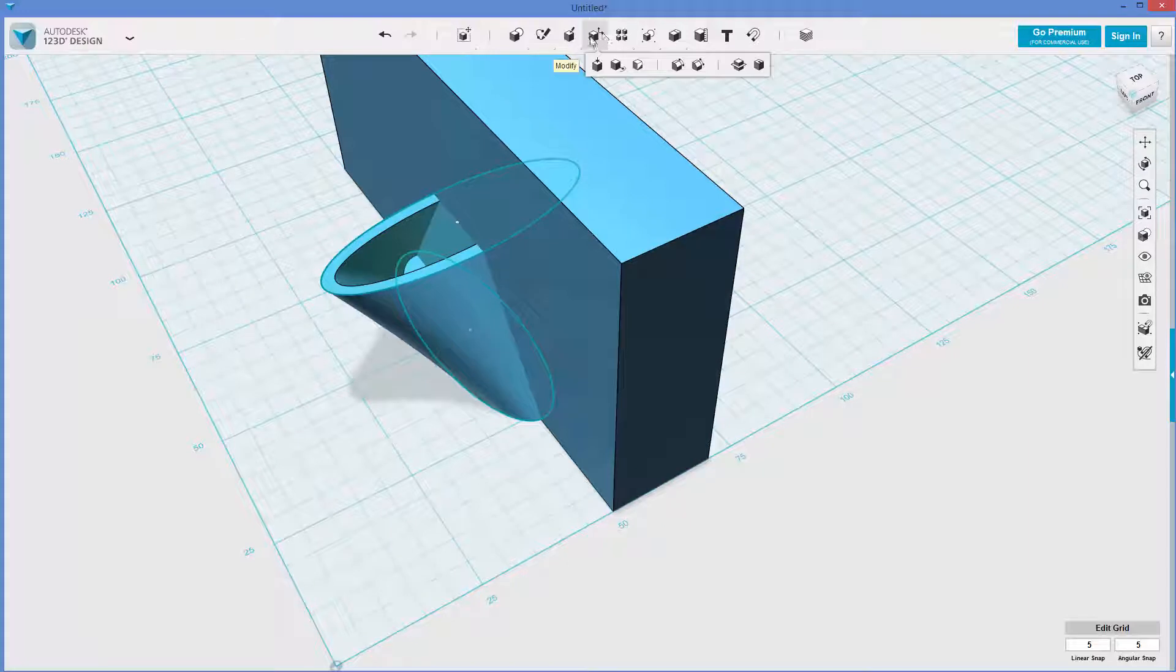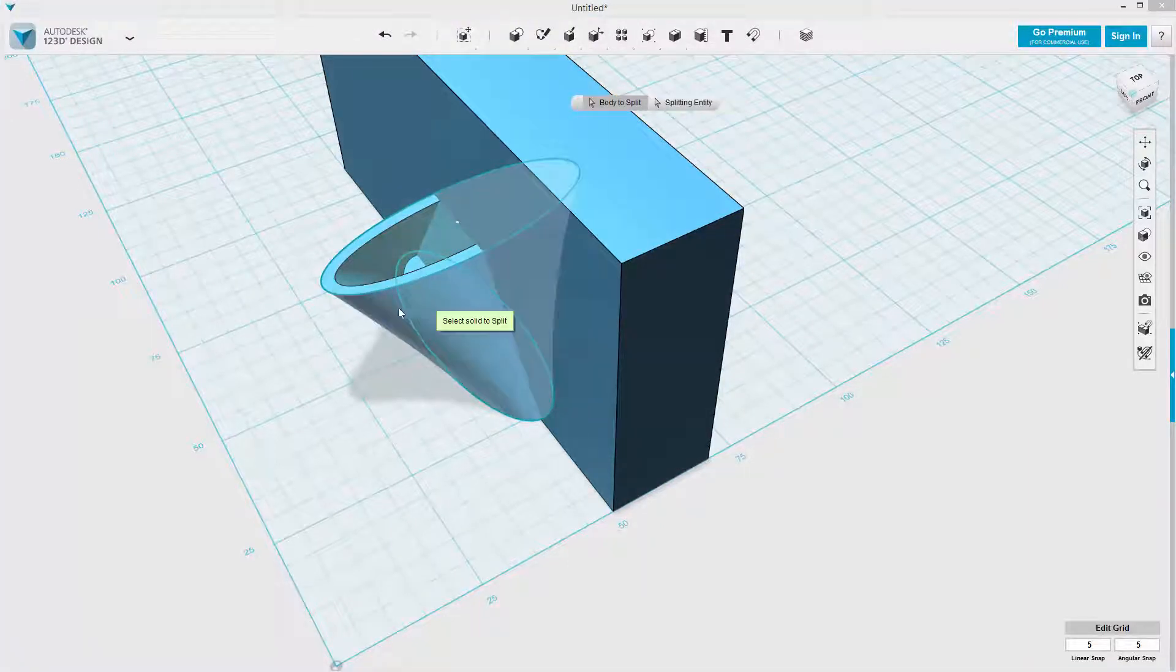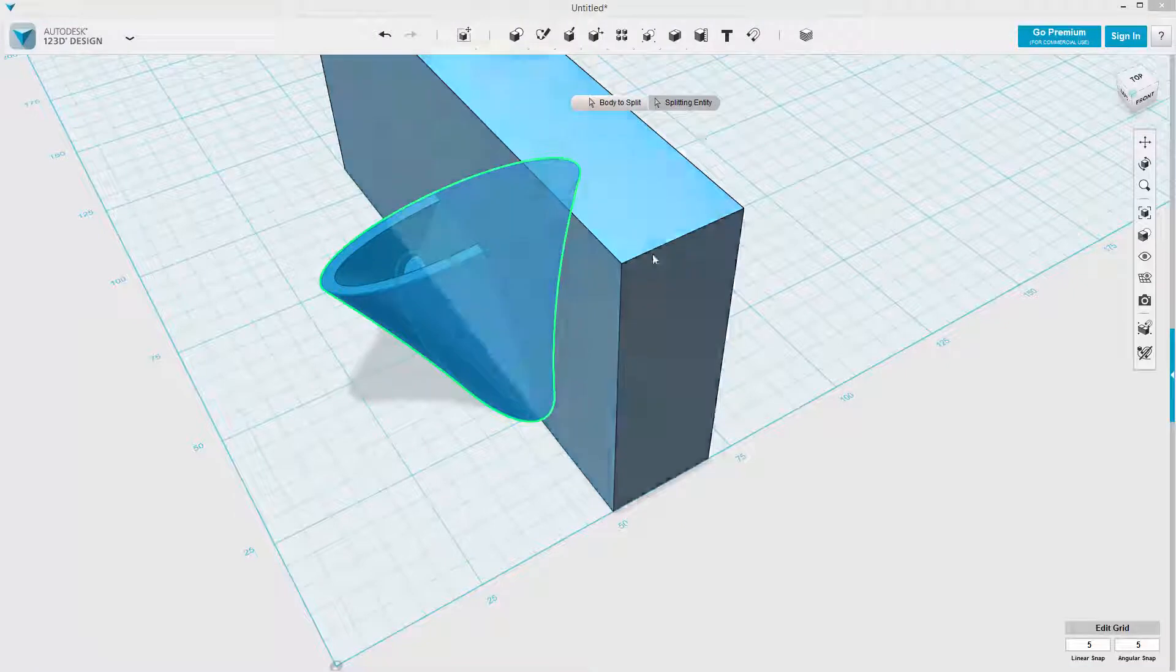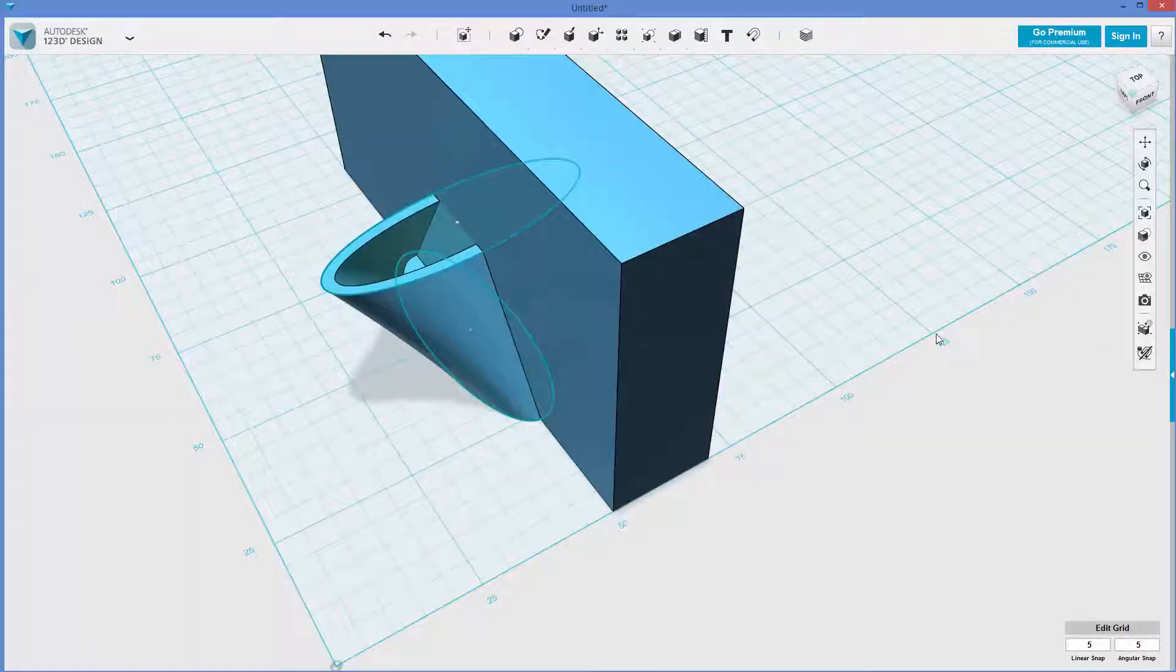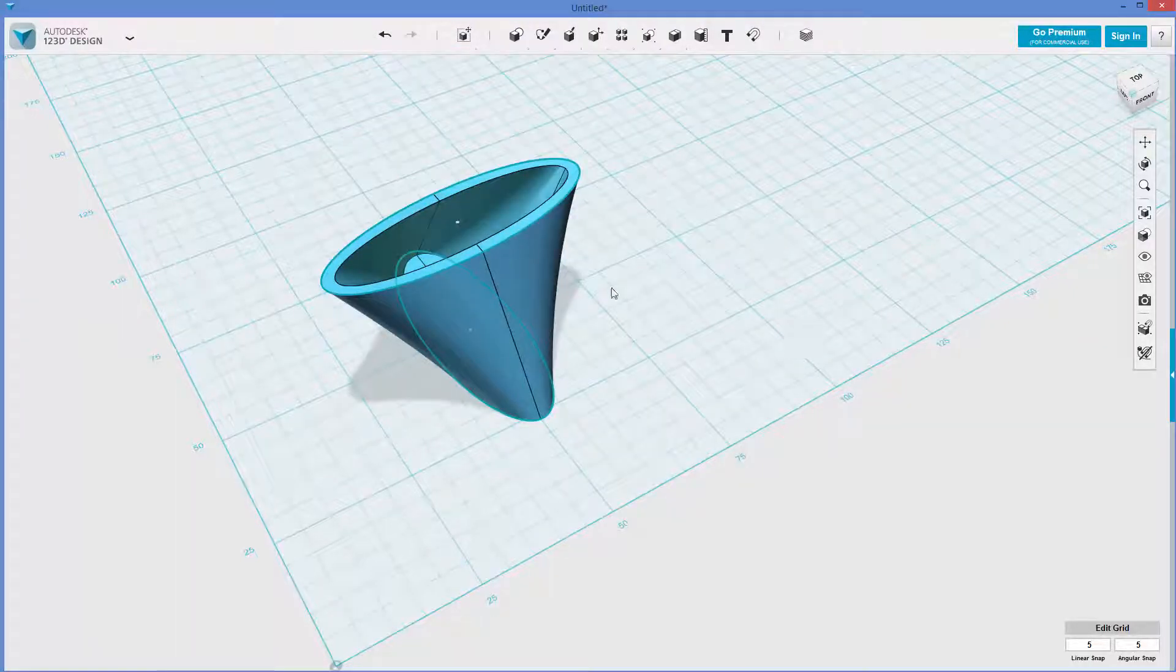And now I can go back to modify. Split body like we did before. Body to split. Splitting entity. Delete this sacrificial shape.